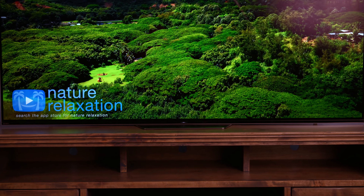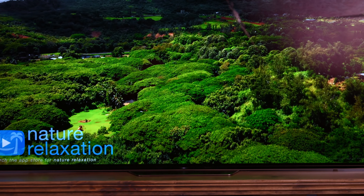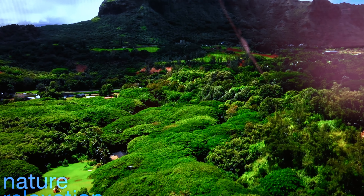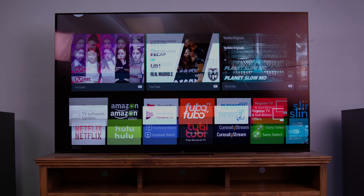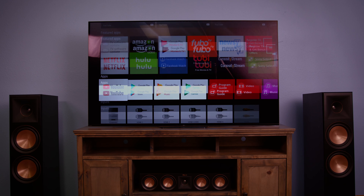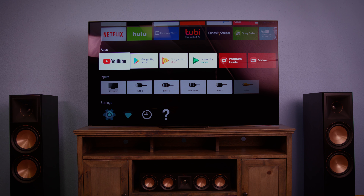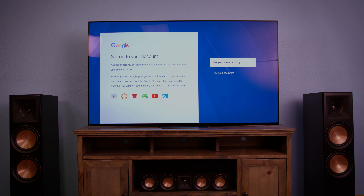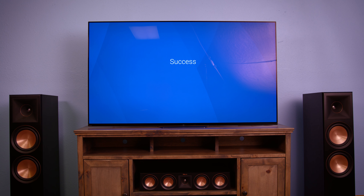Press the home button on your remote to be taken to the main menu. From there, navigate to the Google Play Store. If this is the first time installing an app, you'll be asked to sign in to your Google account.